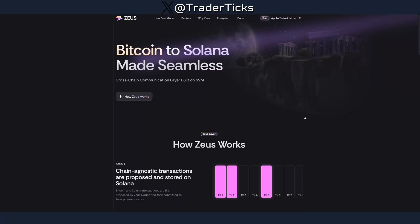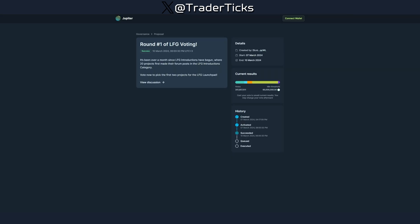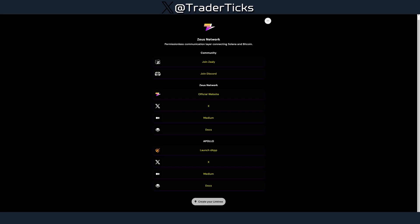Hello everyone, today we're going to take a look at Zeus, making Bitcoin to Solana seamless. Zeus Network was also the winner of the initial vote on Jupiter — the voters will probably receive some airdrop from Zeus. If you have participated in the voting, you really want to take a look at this one. We're very early here and the project is quite hot.